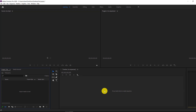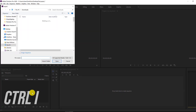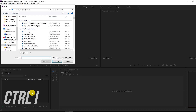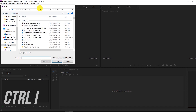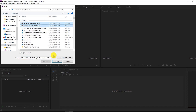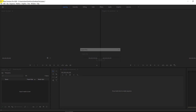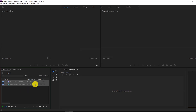The first thing we're going to do is import media. All you have to do is double-click in the media bin. You can also press Command-I or Control-I, and then find your files. I'm going to add two videos and also a song.